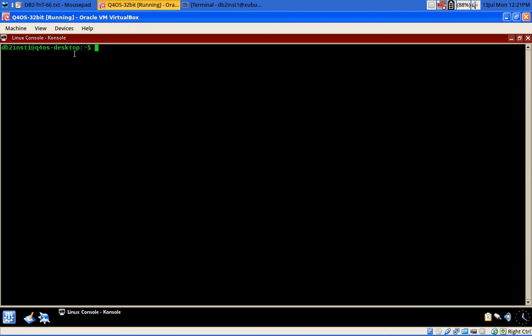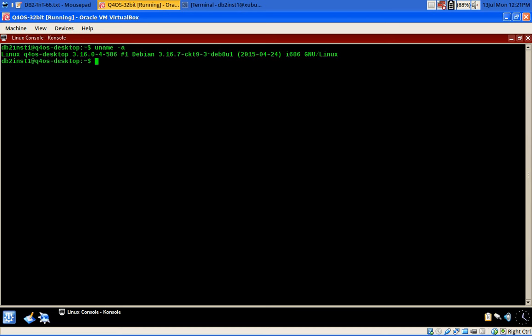Here you can see the OS. This is a VirtualBox virtual machine. It's a Debian-based Linux distribution called Q4OS, and it is I686, which means it is a 32-bit system.